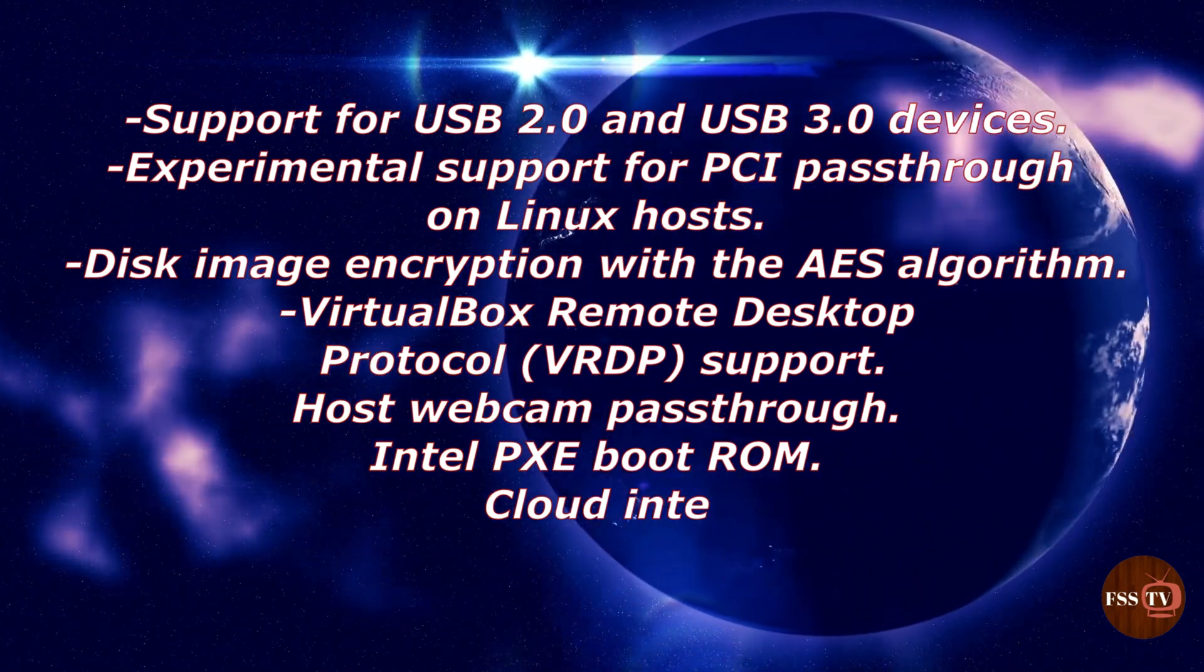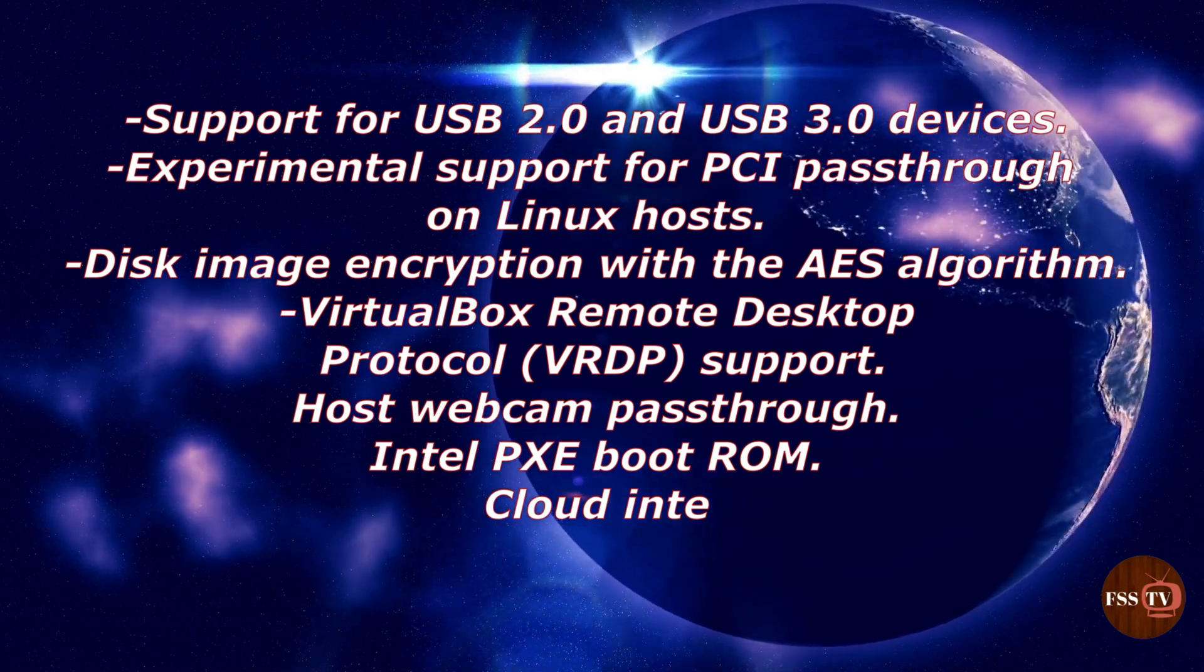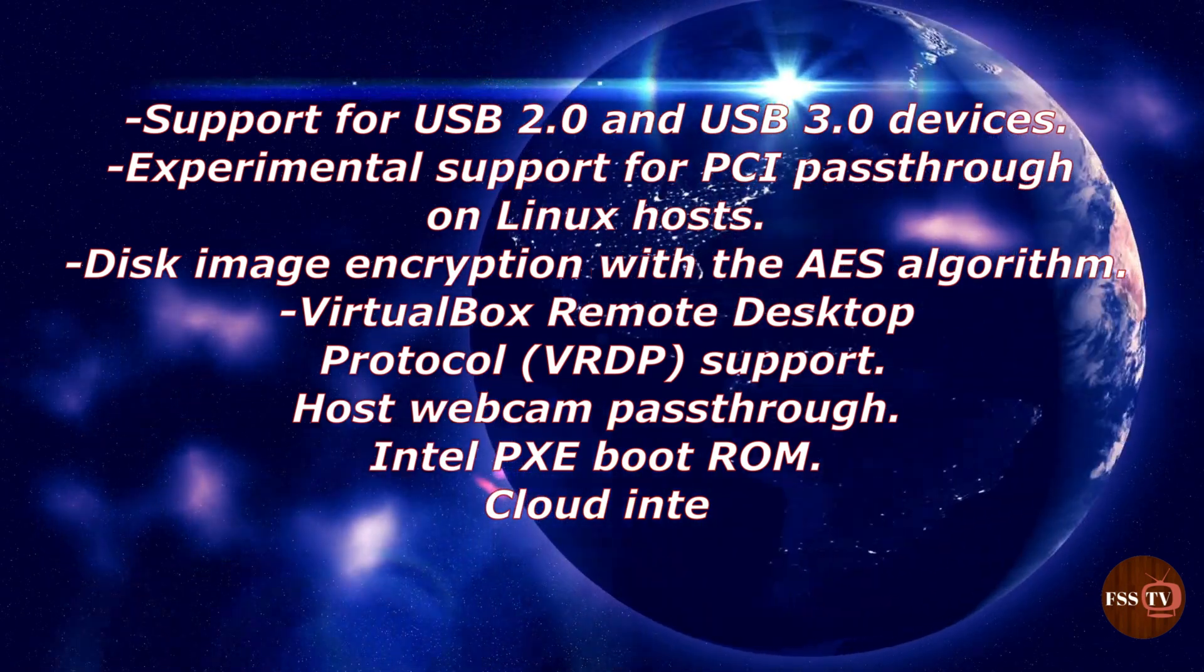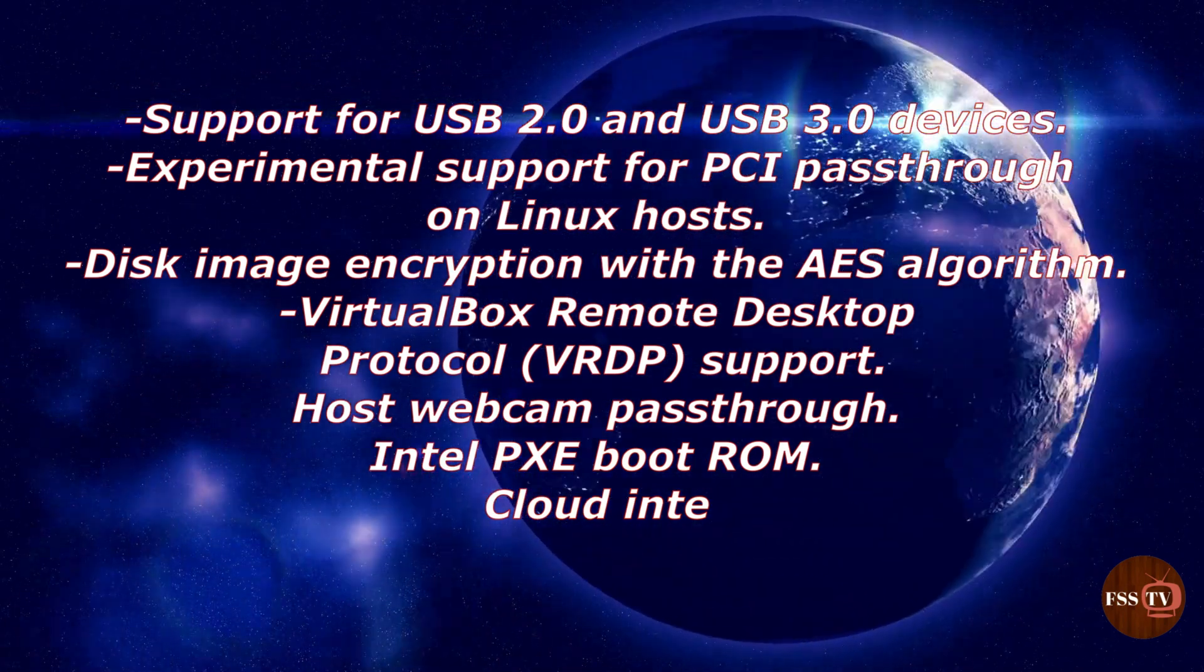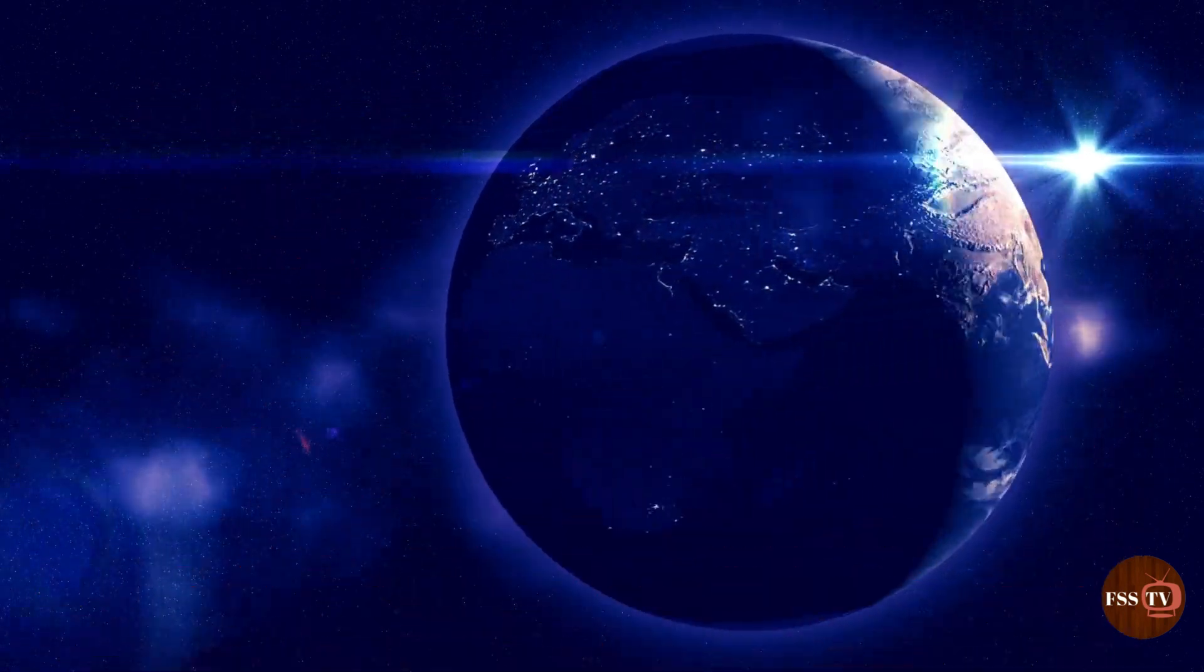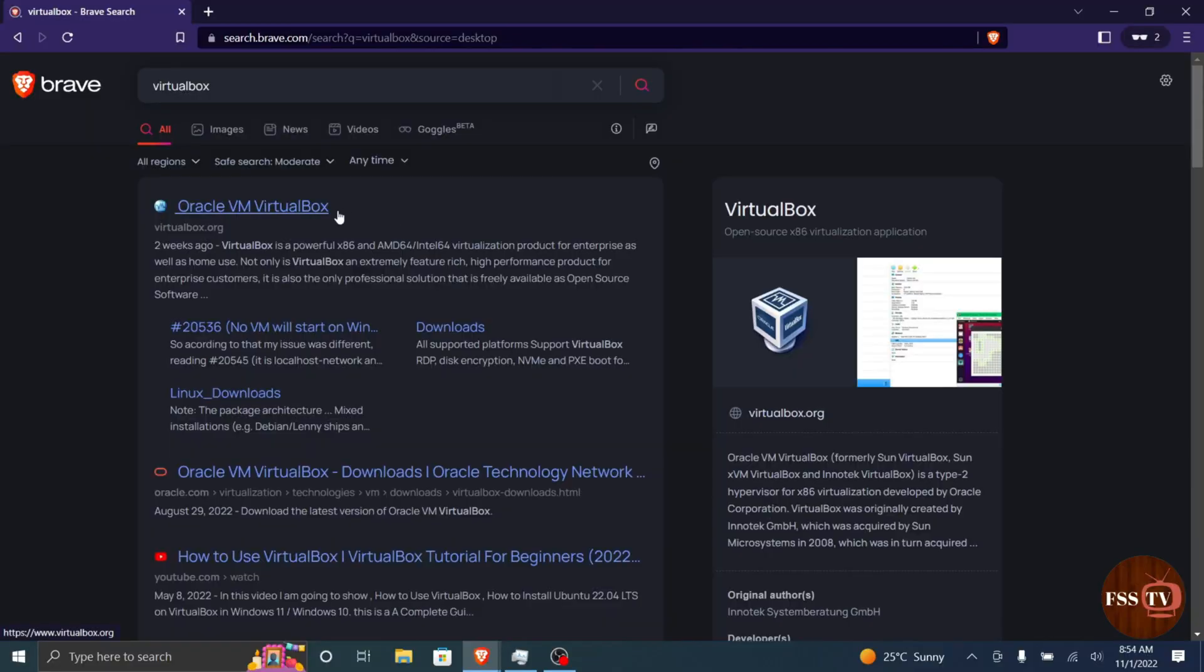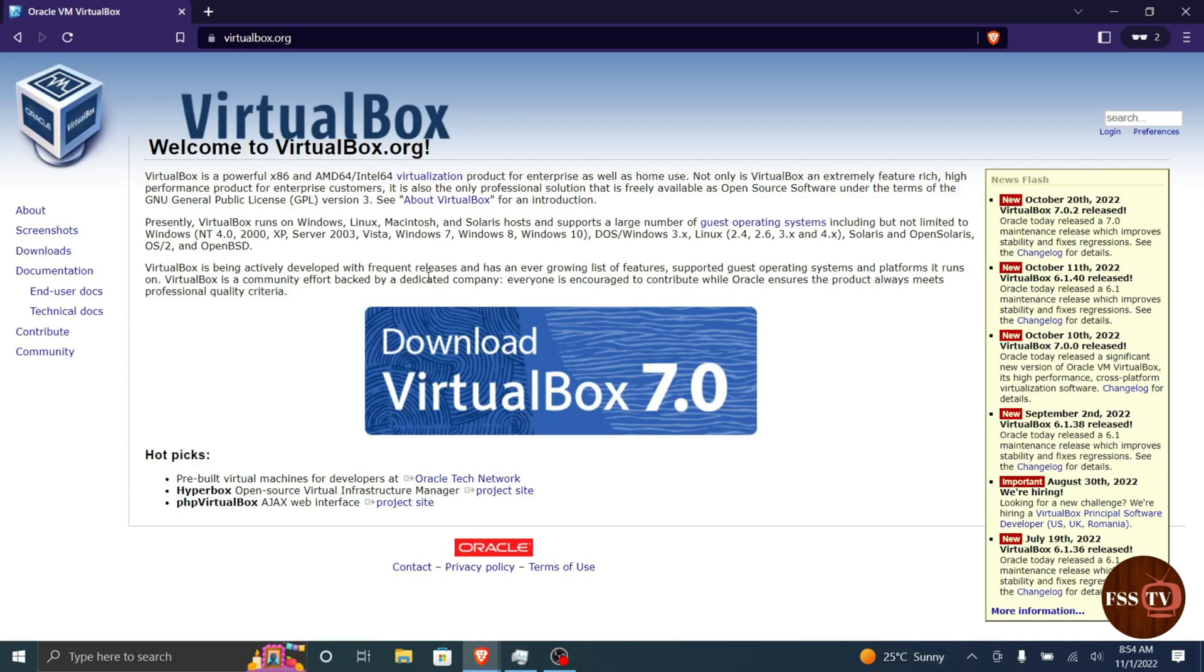To download and install the VirtualBox extension pack, follow these steps. Download the extension pack from Oracle website. Go to the web browser and click download. I will put the link down in the description box.